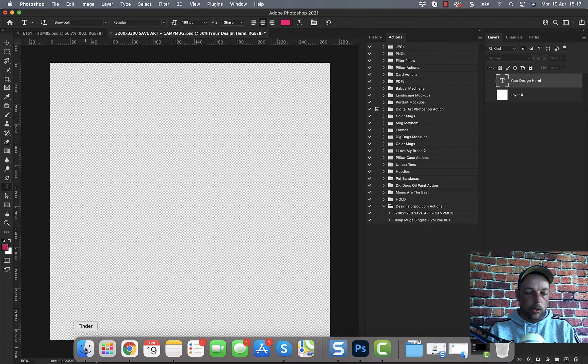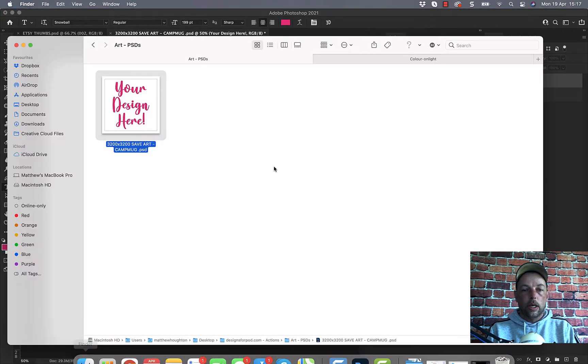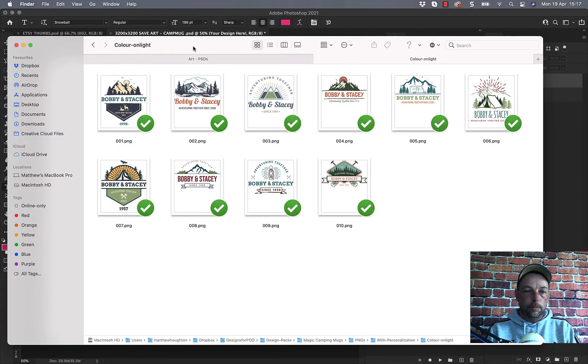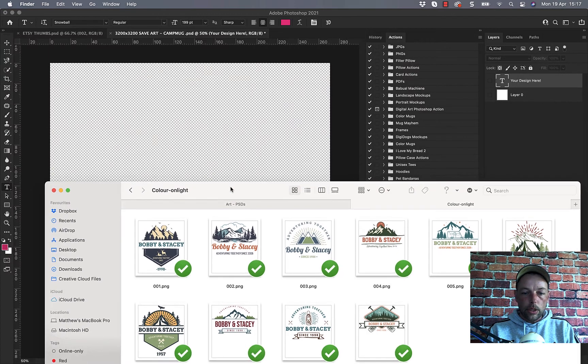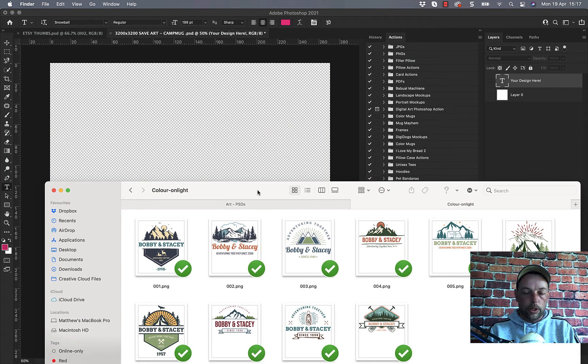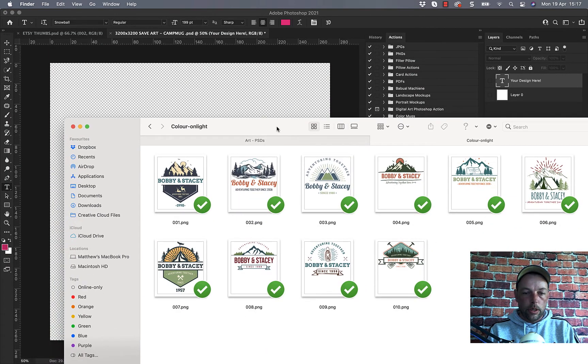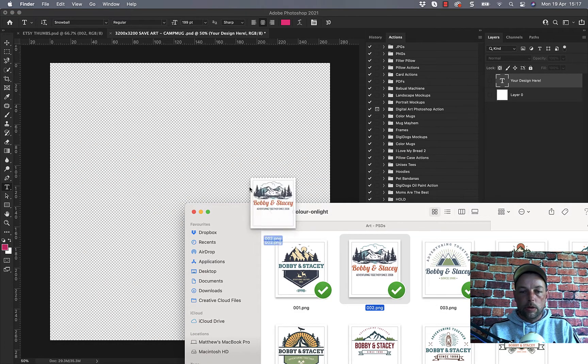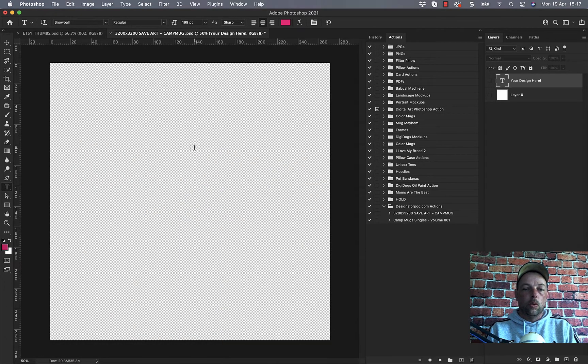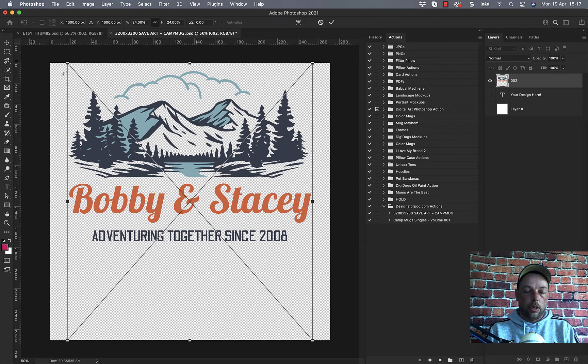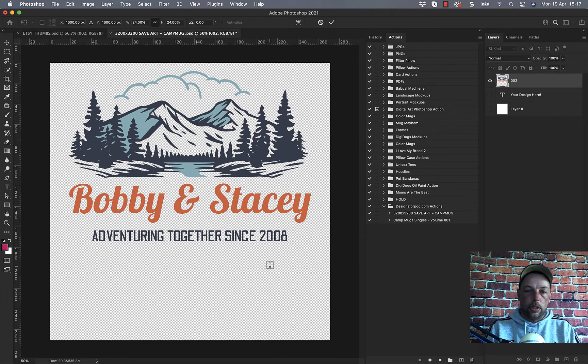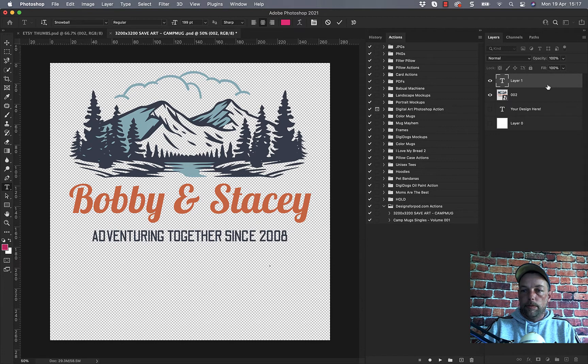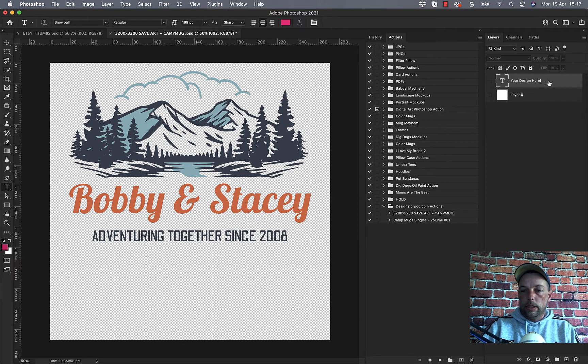The reason being is some of your designs are going to be tall because if you're using t-shirt designs and stuff they're usually tall which means they would be like that shape there. In fact I did that a little quick. I'm just going to actually delete that and delete that text layer.